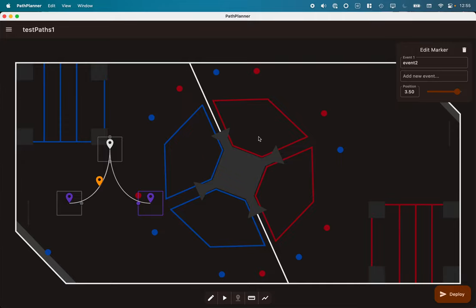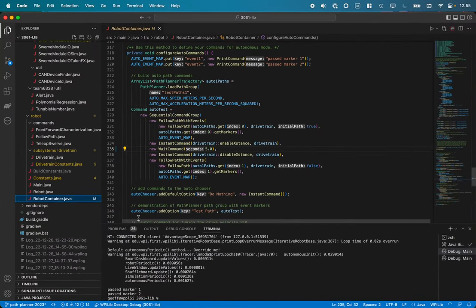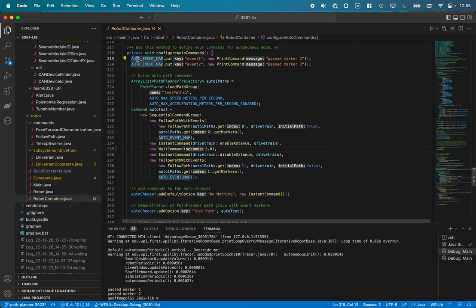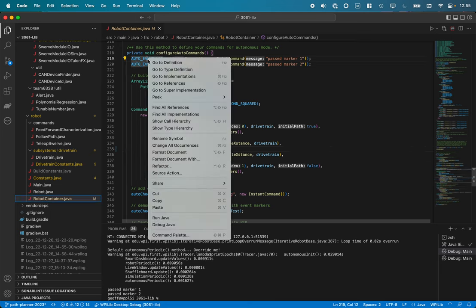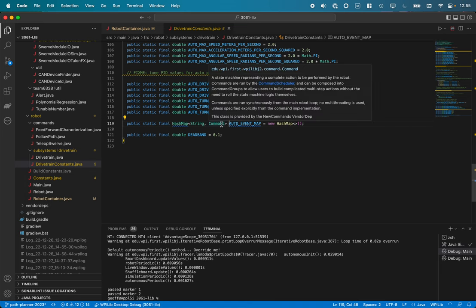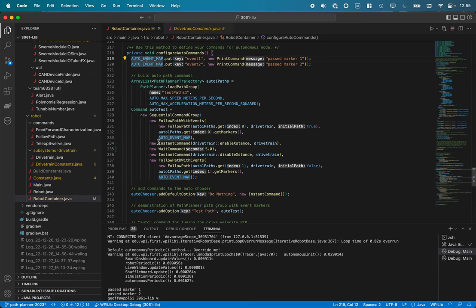Let's take a look at the code. What I've added here to show off some of the features of Path Planner 2023 is I added this auto event map, which is actually defined in DriveTrainConstants. I make a new hash map here. This is a map from those event names to commands we want executed when that event occurs.